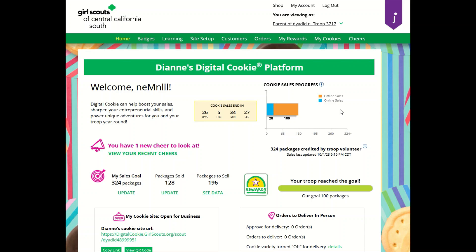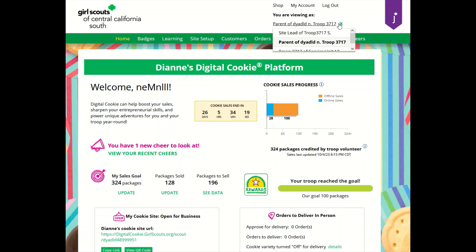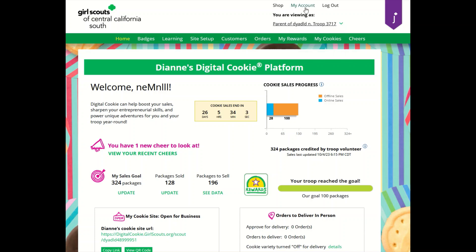If you have multiple Girl Scouts or multiple roles, you can easily switch between them from the top of your page by clicking on the drop-down and selecting your role or the other Girl Scout you want to toggle to. If you need to update your password at any time, you can do that in the My Accounts page.